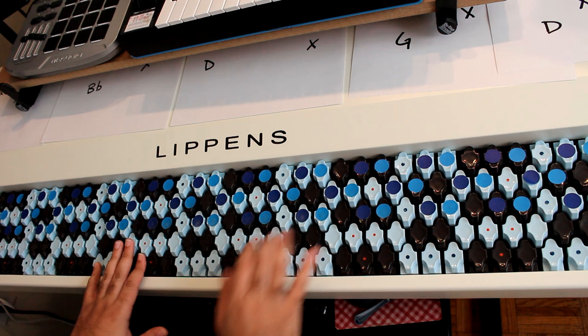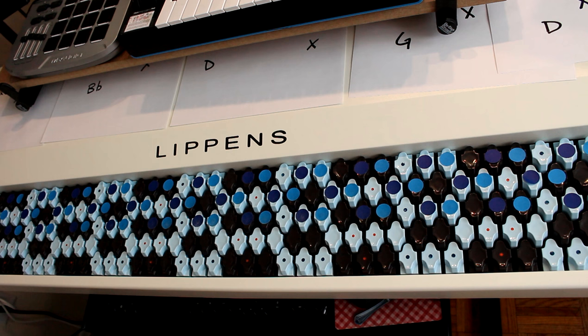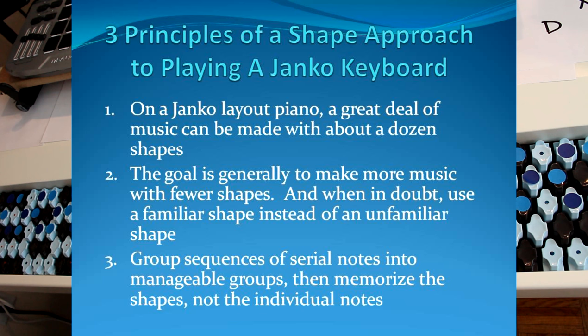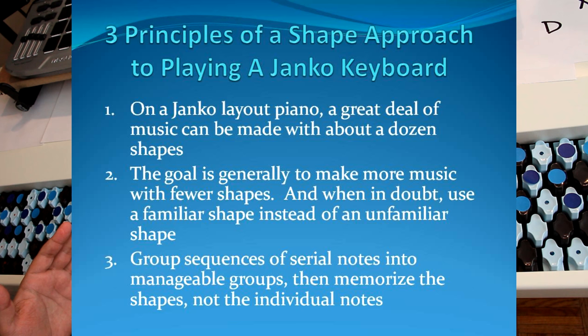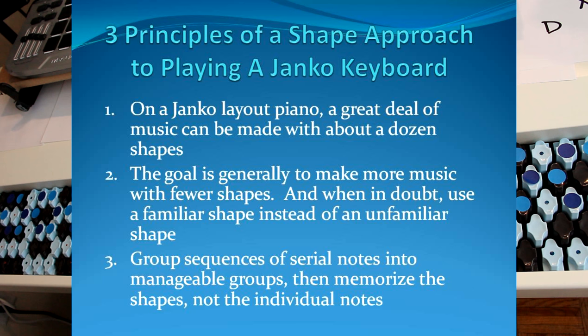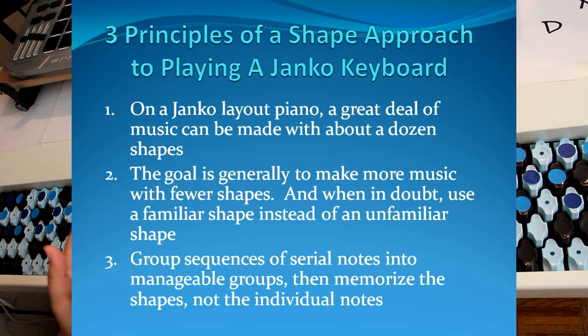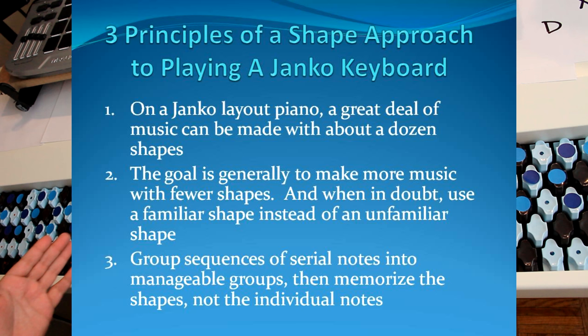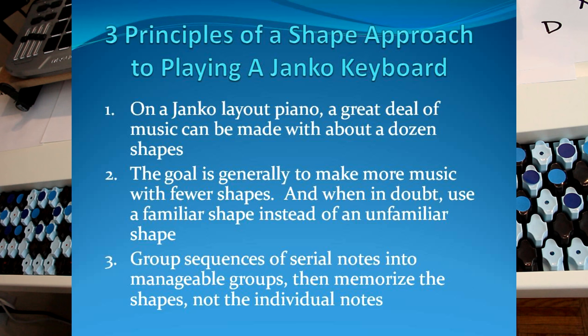And the third principle of a shape approach to playing is group sequences of serial notes into manageable groups. Then, memorize the shapes, not the individual notes. This is probably the most important thing going on here, on this page. Memorize shapes, not notes. Now, we do that in other parts of music all the time.